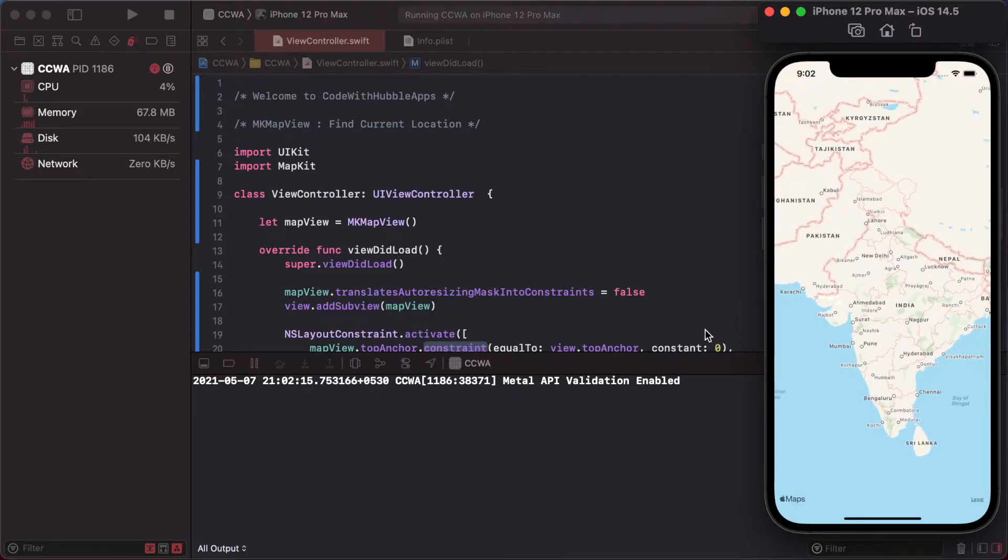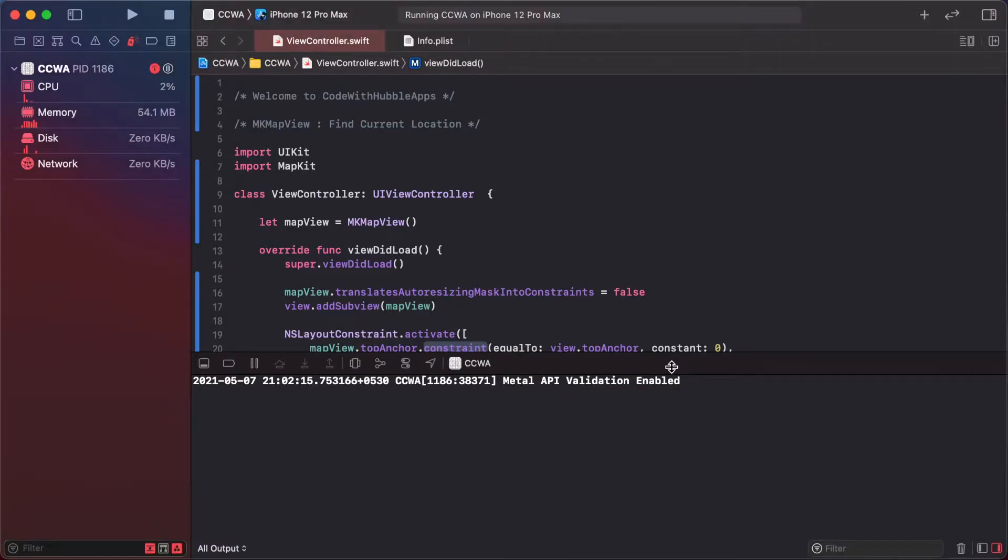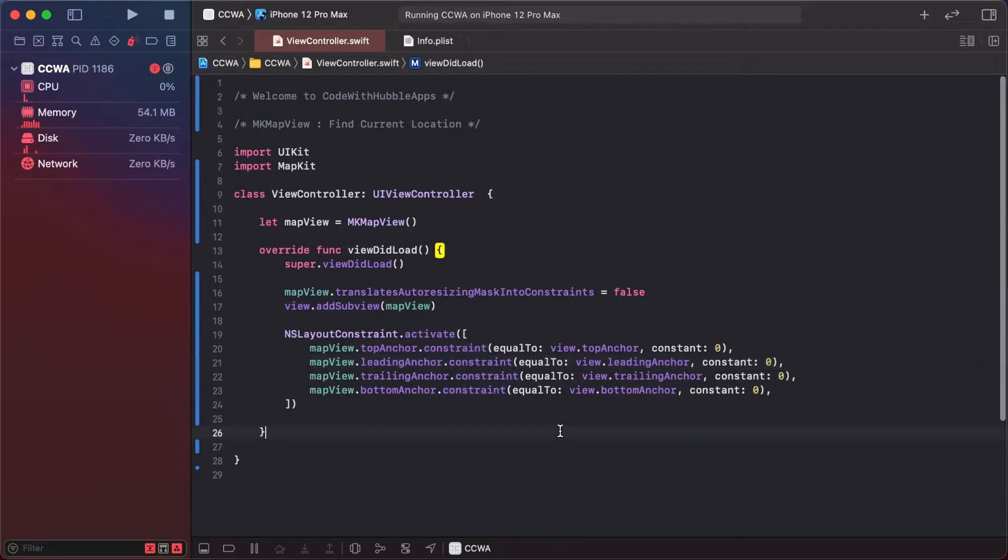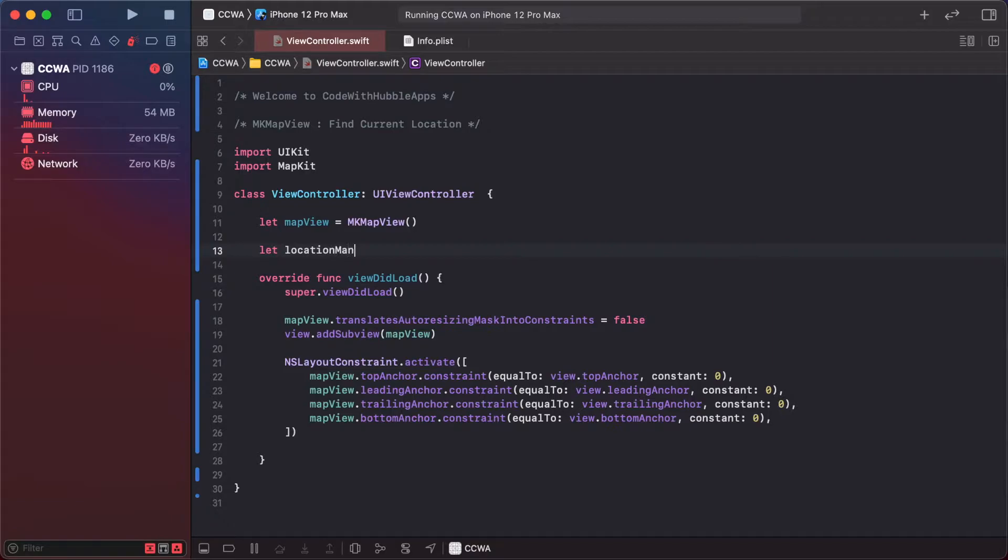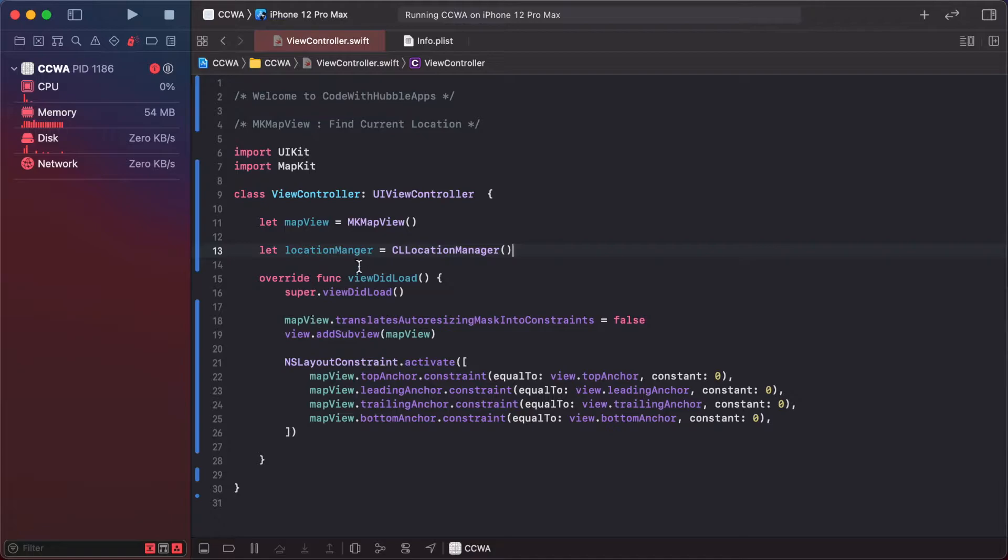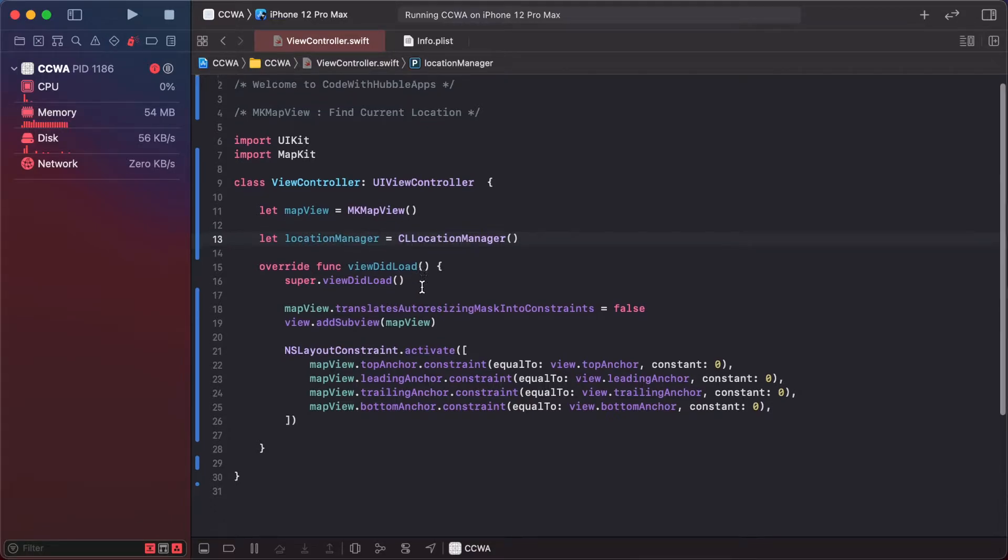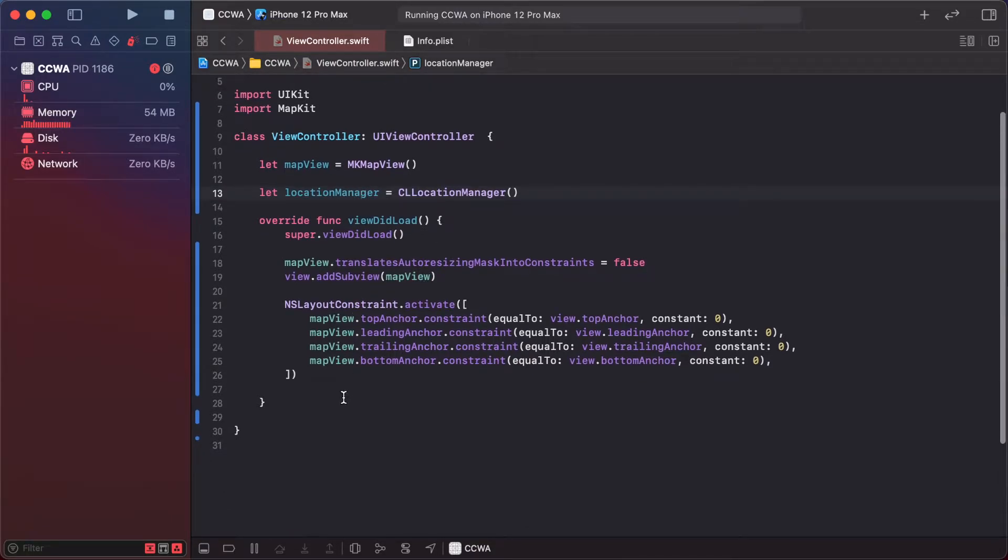So how can we find our current location? First of all, create a location manager variable: CLLocationManager.